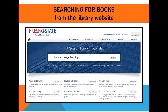Now that you've got a list of keywords to use for your search, go to the library homepage at www.fresnostate.edu/library and use the homepage search box to look for books. When you're looking for books, you may want to keep it relatively general — do an initial search just for global warming, or try climate change and farming or agriculture.